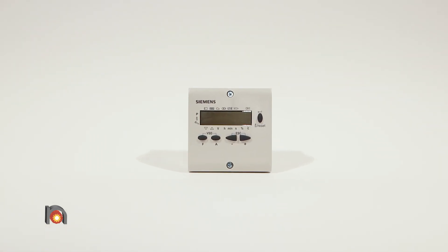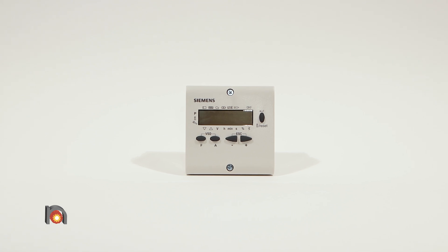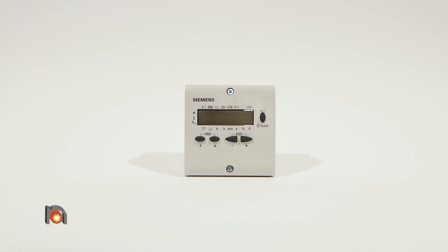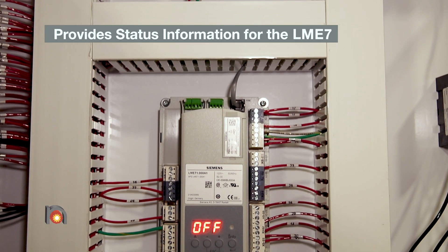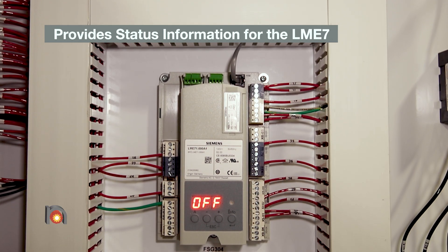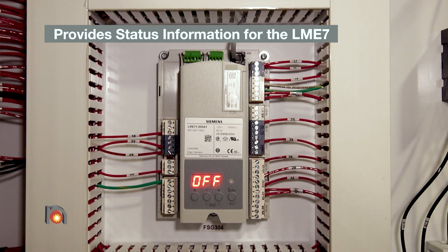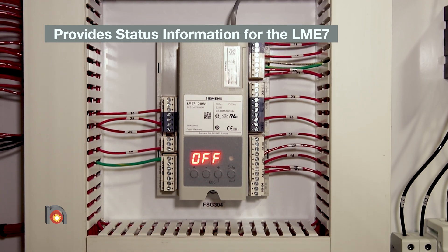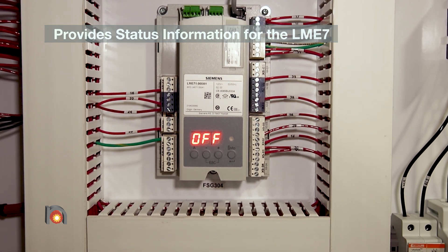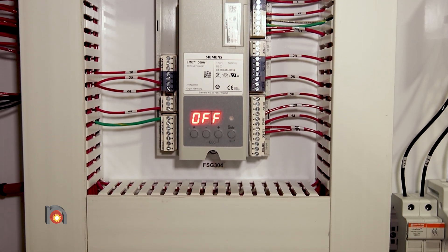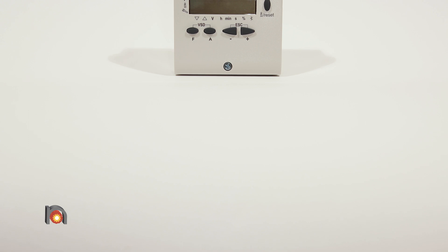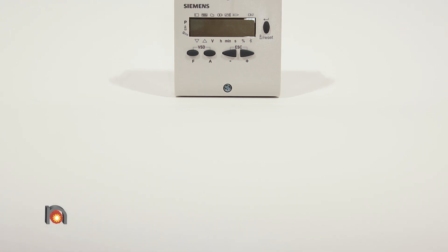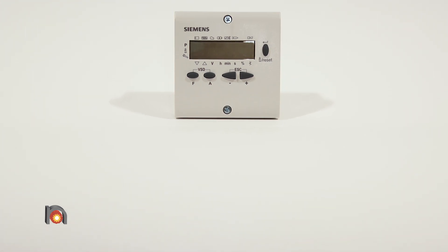The main feature of the AZL23 display is to provide additional status information for the LME7 burner control unit. Additionally, the AZL display shows fault codes and fault history.